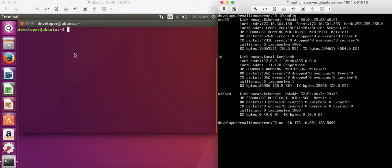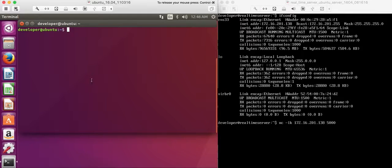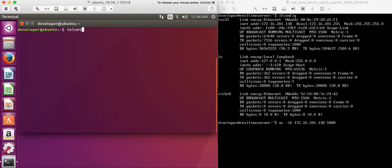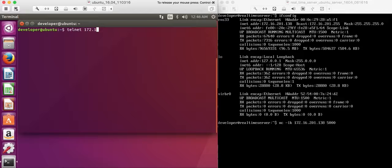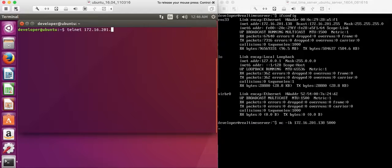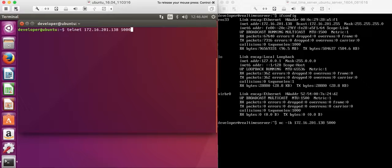Now back to the client side. Let's use telnet with the same IP address 172.16.201.138 and port 5000.